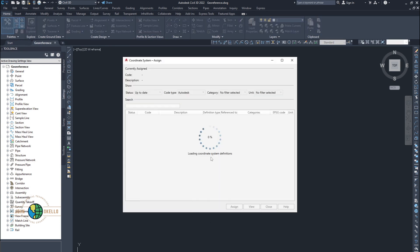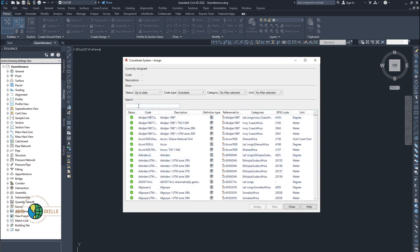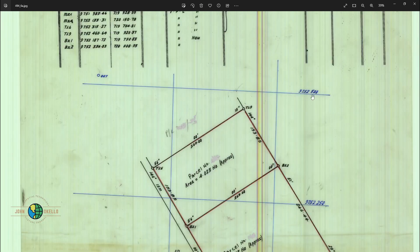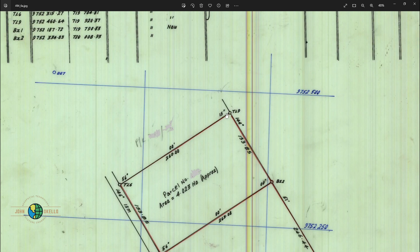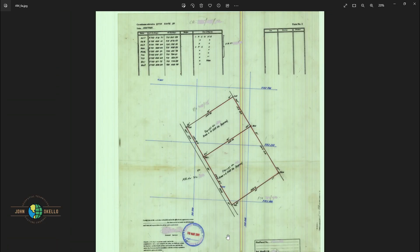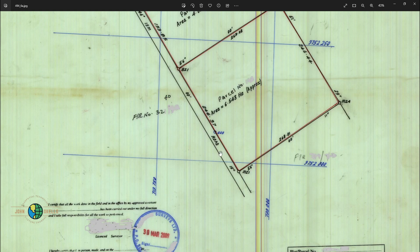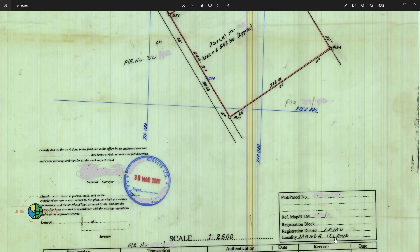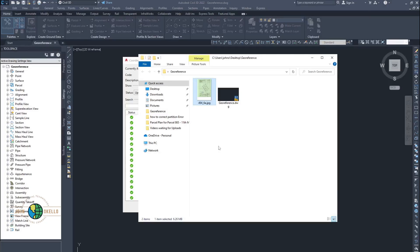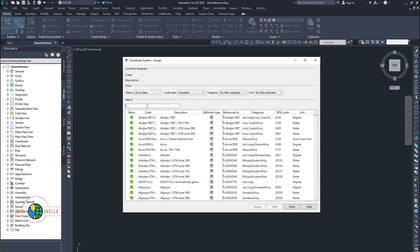This kind of window is going to pop up, populating all available coordinate systems. We have a search bar here where we can type in the coordinate system we want. If I quickly open the image I want to georeference, I can tell from the grid markings that this is UTM. Here in Kenya we normally use Arc 1960, and I know LAMU is in zone 37 South, so I'm going to use Arc 1960, zone 37 South. You need to understand the coordinate system of that particular area.